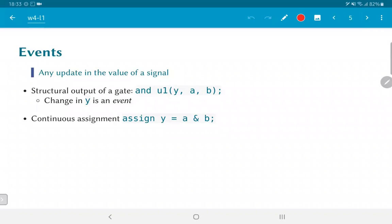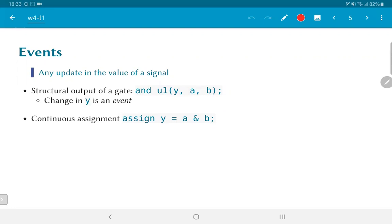Instead, if we wrote exactly the same code in a slightly different fashion using a continuous assignment statement — that is, the data flow type of model — we would write it as 'assign y = a & b', which implements exactly the same functionality as the structural logic. The event generated by this line of code would be a change in the value of y. Finally, we have the behavioral style of modeling where we would use 'always @(a or b)', y = a & b.